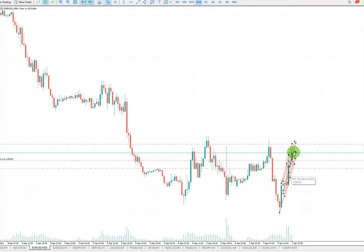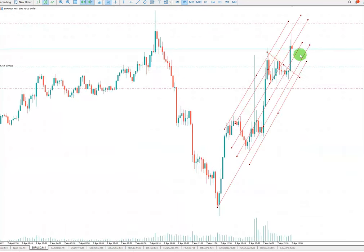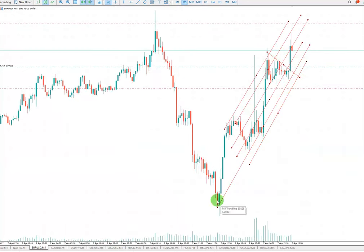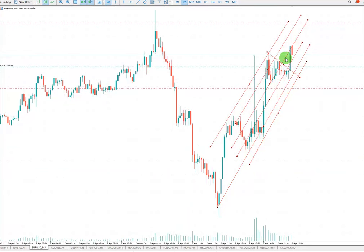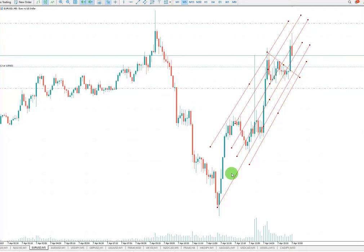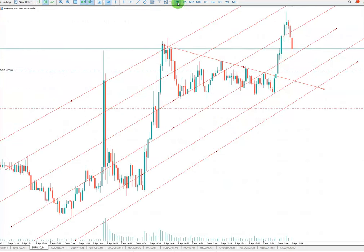There is an uptrend happening here, and in my structure time I draw the channel — this one here, this one, and this one. So these are my trading channels, and I entered the trade right here.